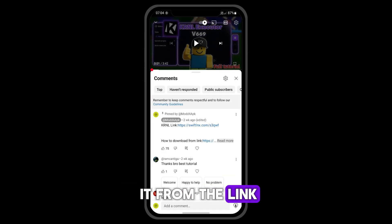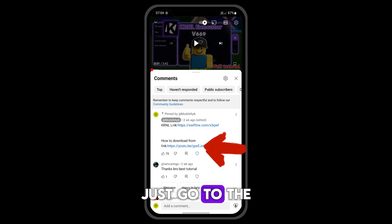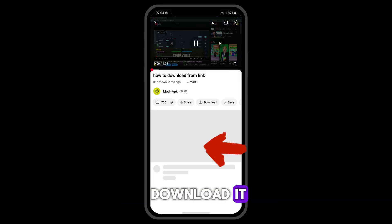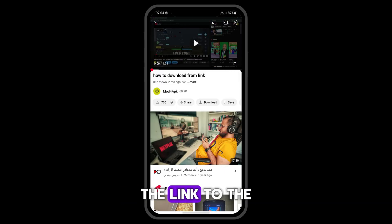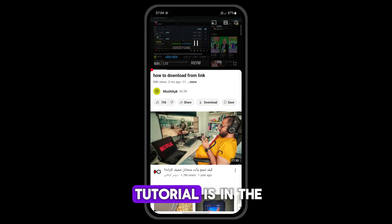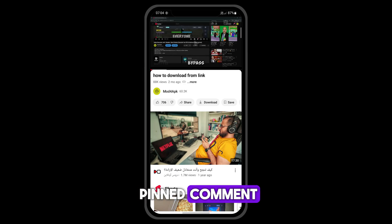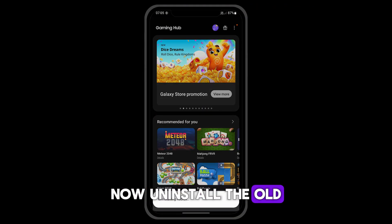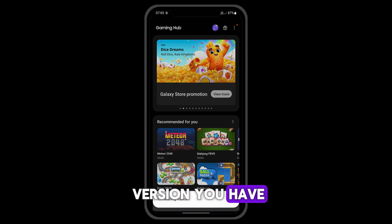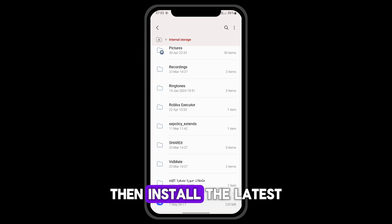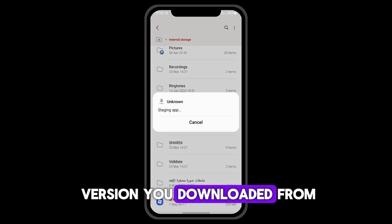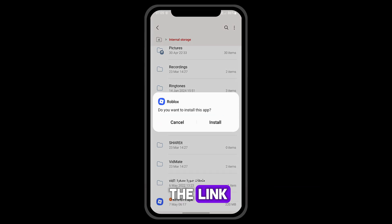You can download it from the link. Just go to the tutorial on how to download it — the link to the tutorial is in the pinned comment. Now, uninstall the old version you have, then install the latest version you downloaded from the link.